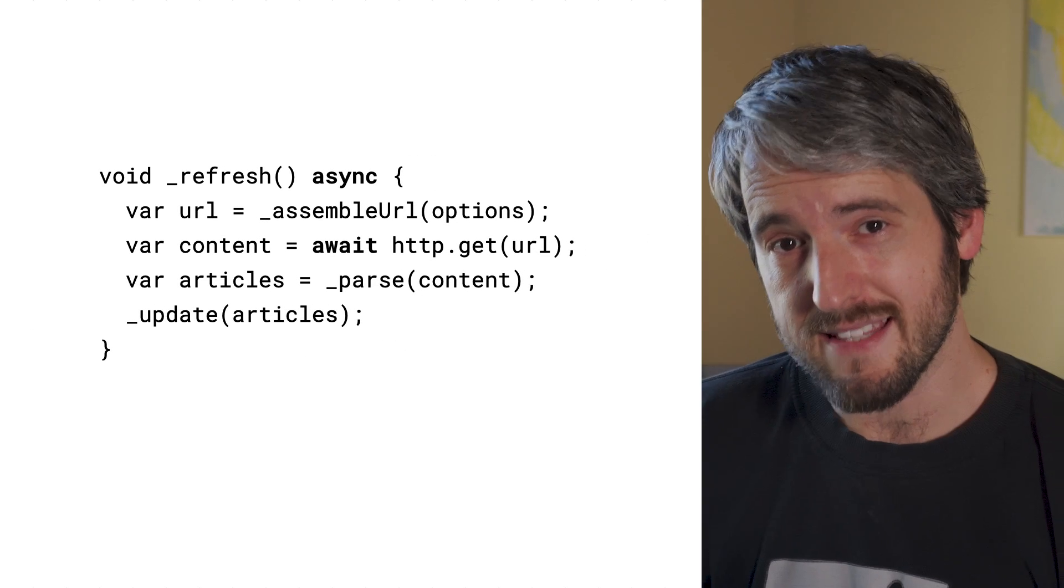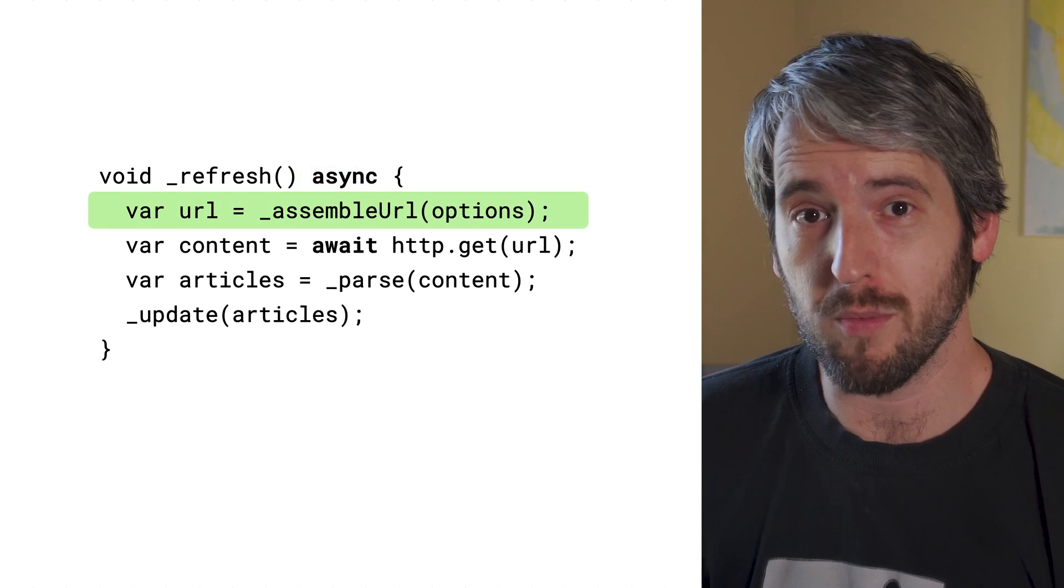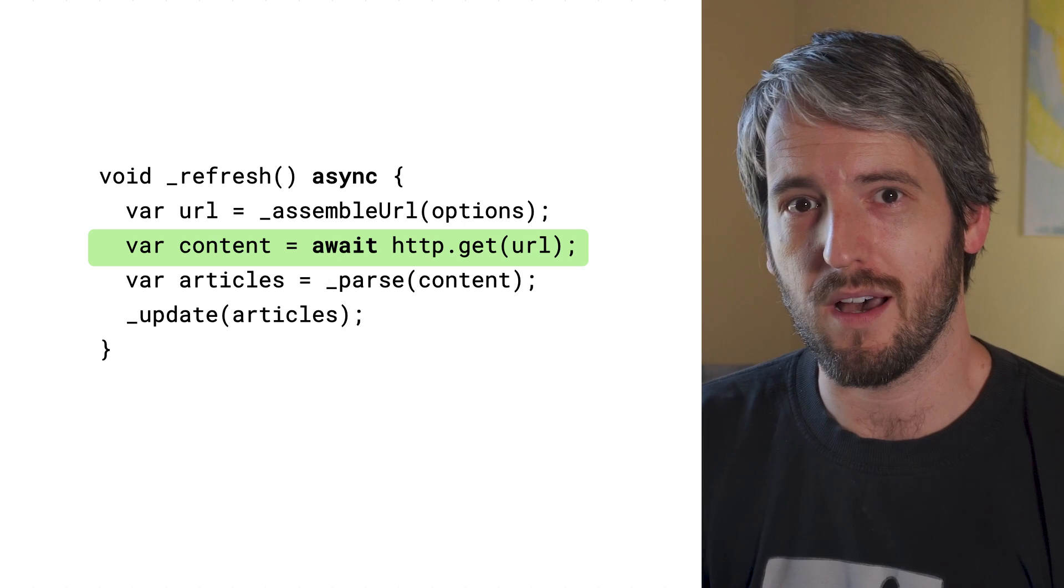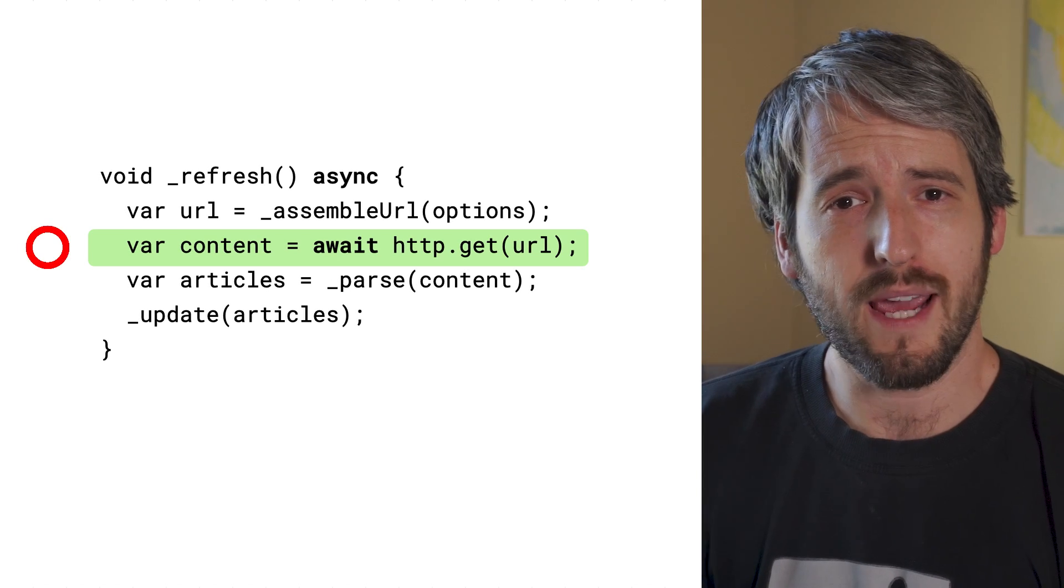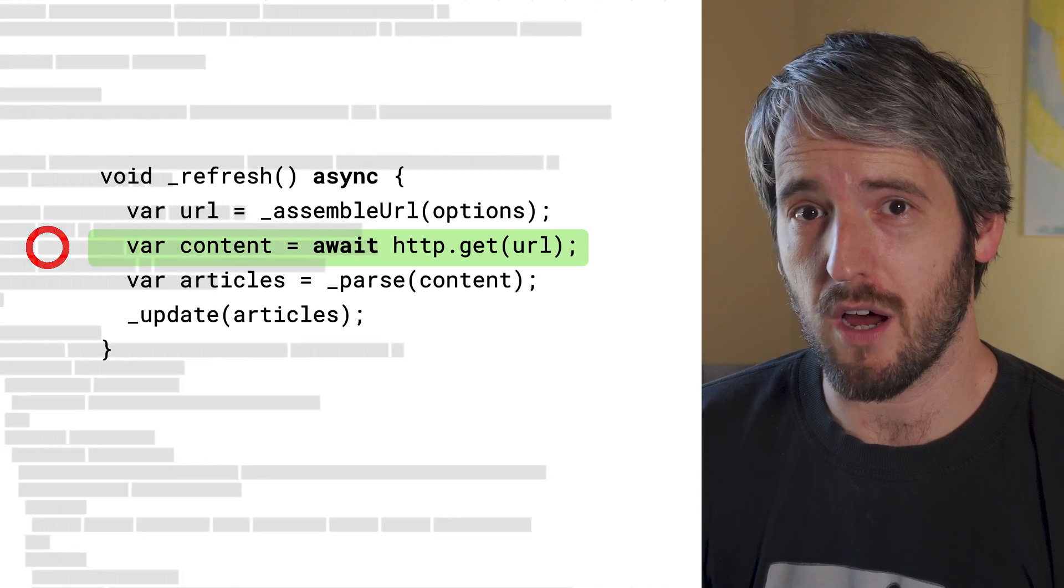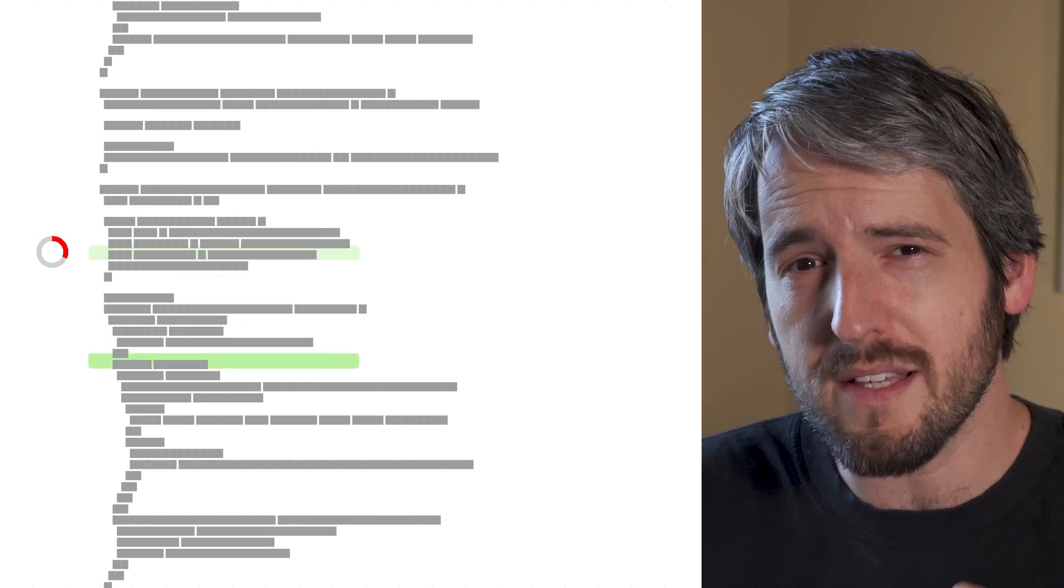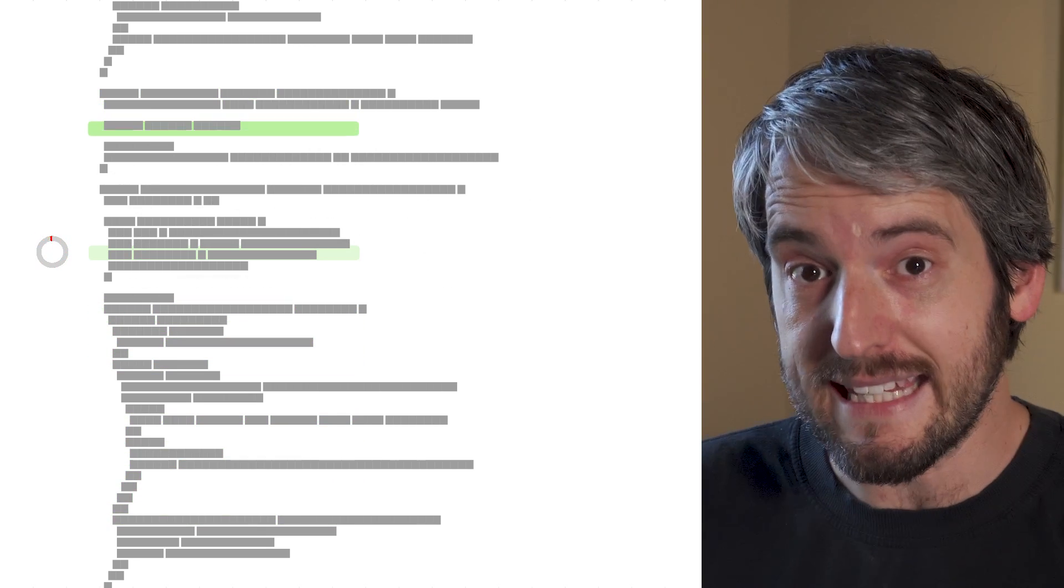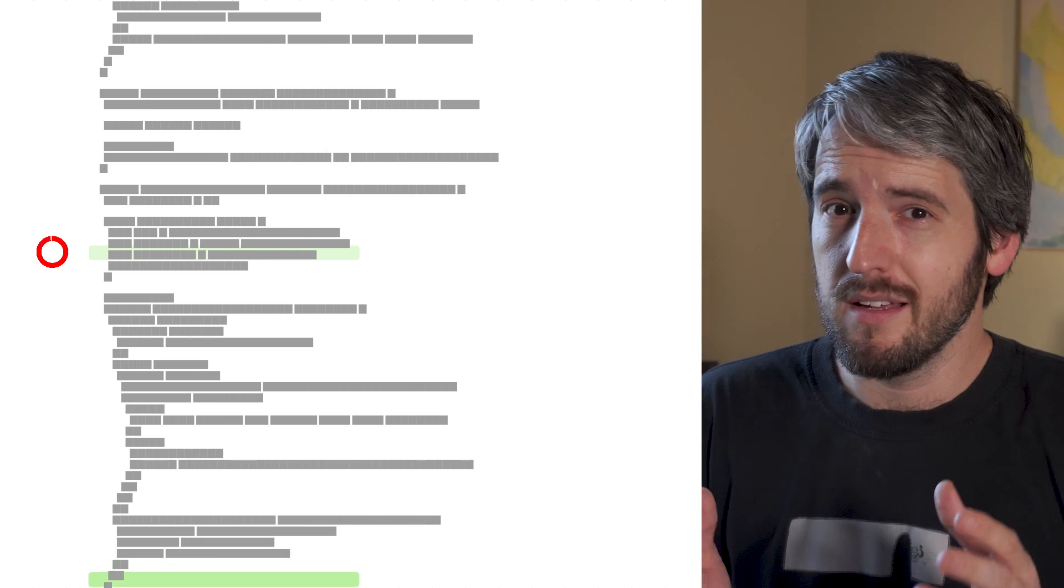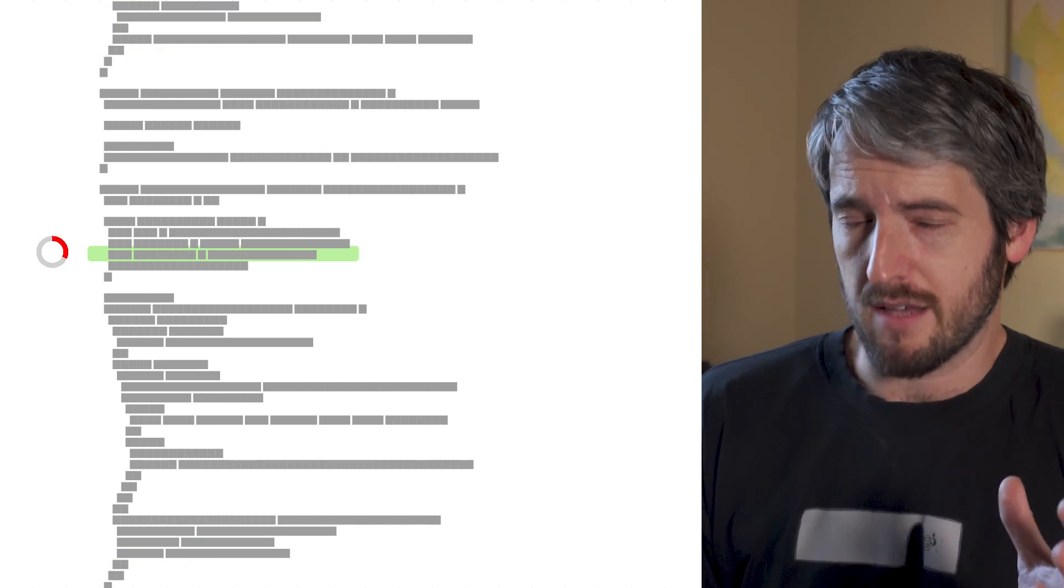Code like this is asynchronous. It runs normally, and then it waits while a file is being downloaded. While it waits, other parts of our program can run. Notice how there's always only one part of the app running at any given time. After all, we're running on only one thread, one processor.